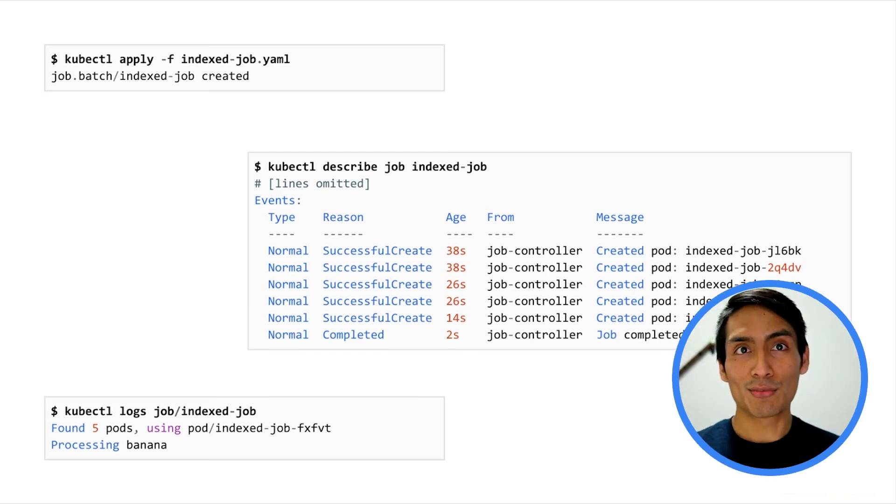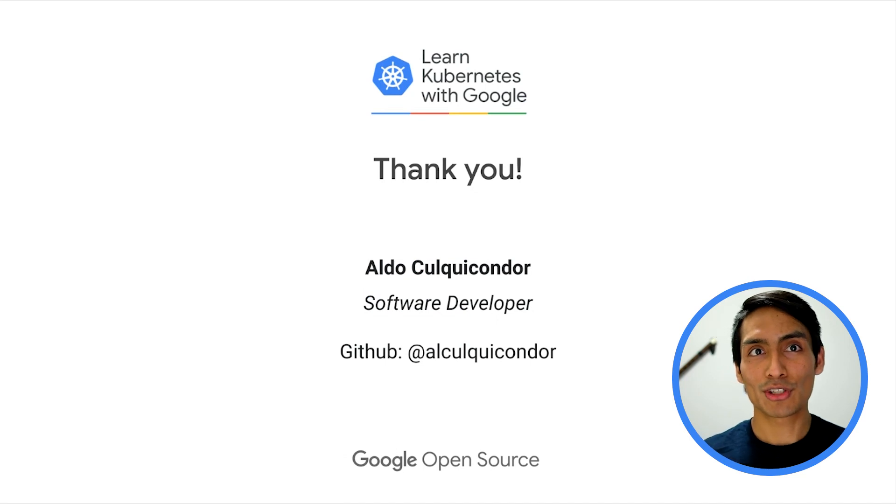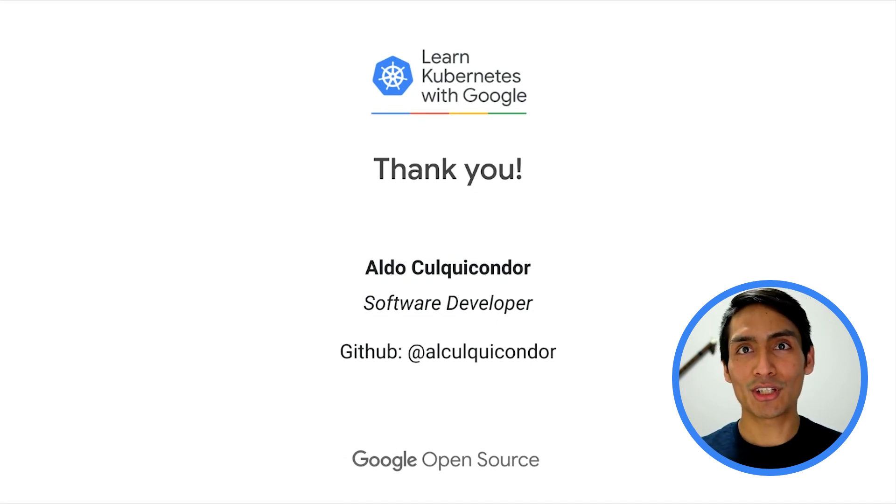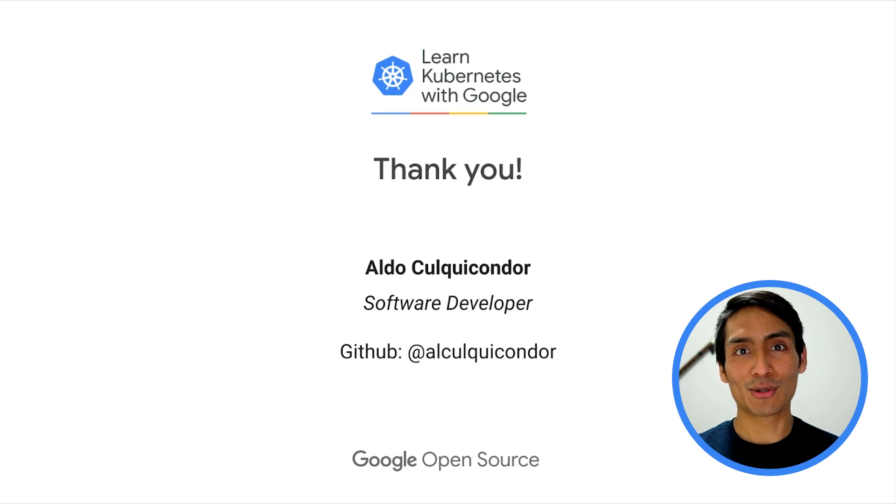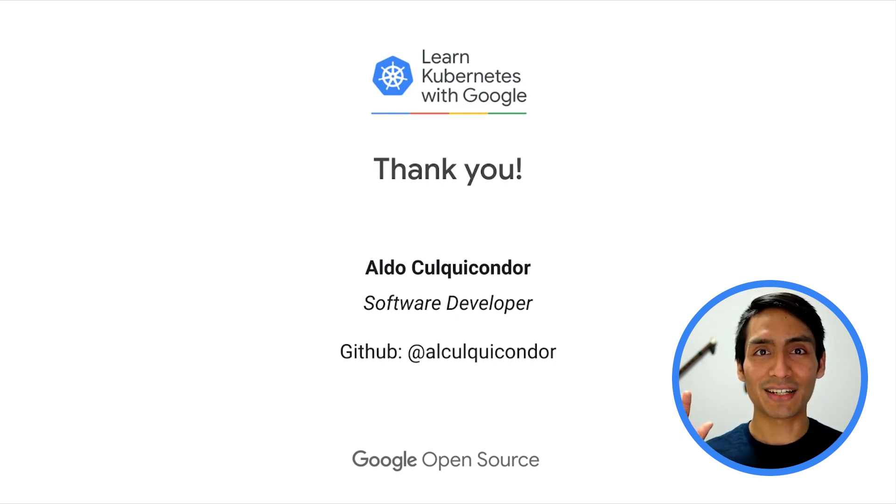To learn more about Kubernetes jobs, you can refer to the official documentation link below. Thank you for joining me for this episode of Learn Kubernetes with Google. Until next time.